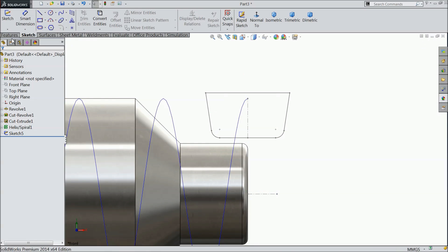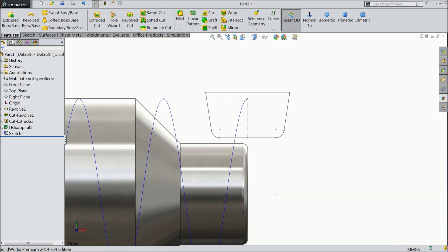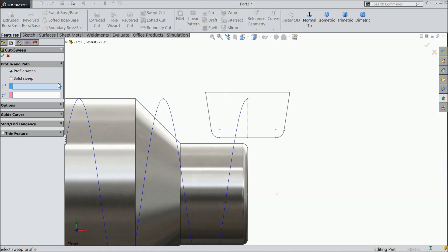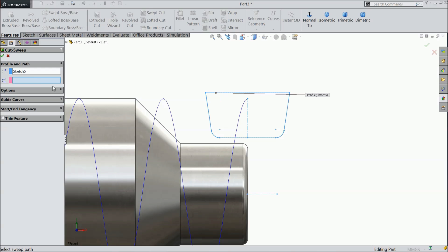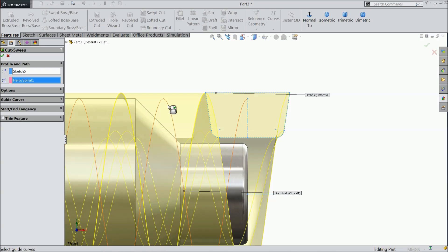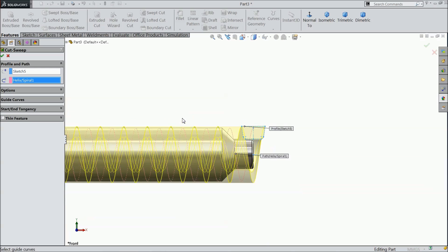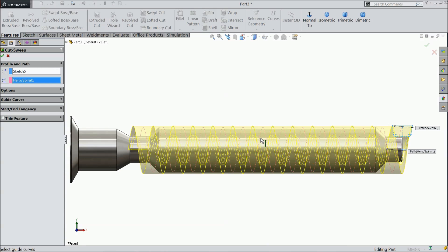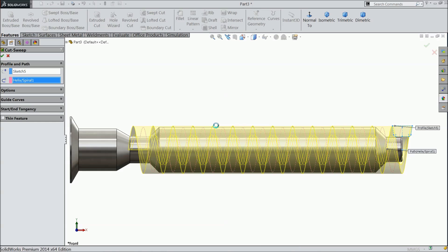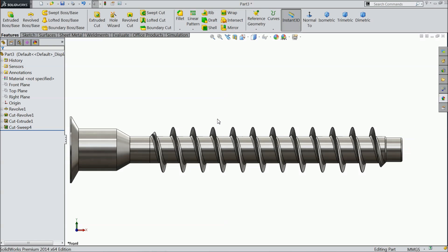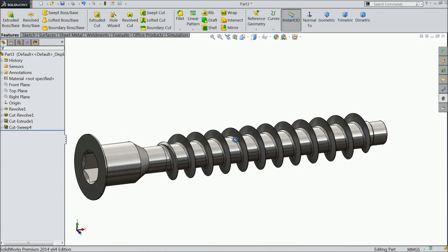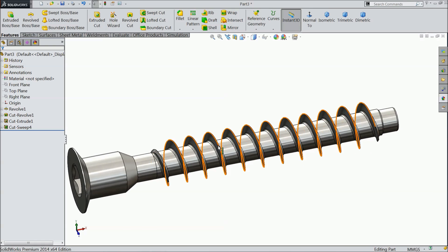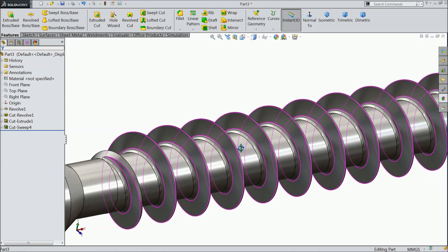Simply exit and go to feature commands and select sweep cut. First choose your path profile and select path. It's already going to calculate. It may take a few more times. See the threads are created.